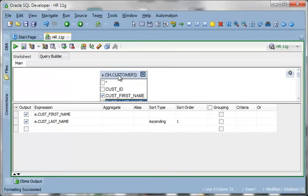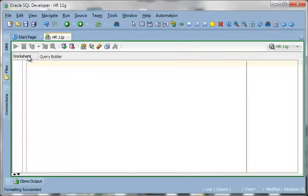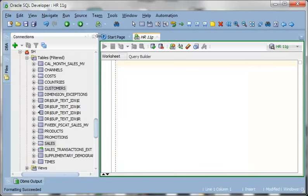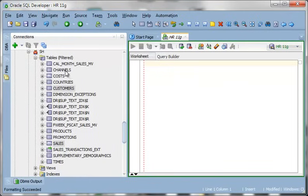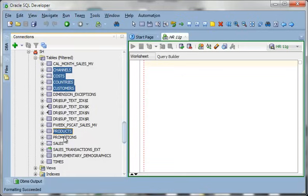So the way I normally sell this feature to a user is let's say you're not going to join two tables. Maybe you're going to join 15 tables. Writing those where clauses for 15 joins would get kind of not fun.